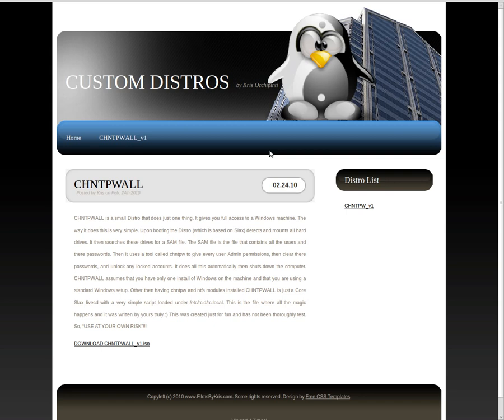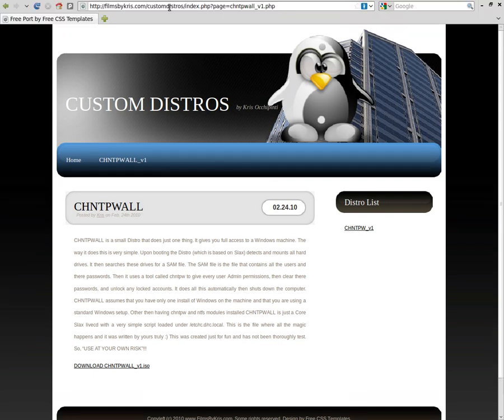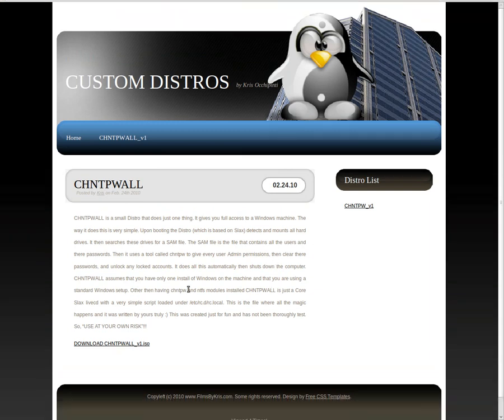So this is a quick look at security here and I hope you enjoyed this video and I hope you visit filmsbychris.com for more video tutorials like this and visit filmsbychris.com forward slash custom distros to view custom distros that I've designed. Have a great day.